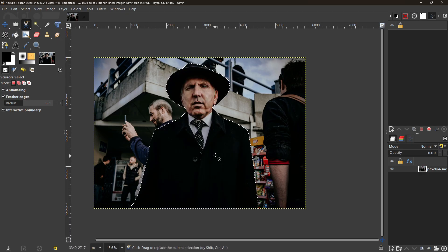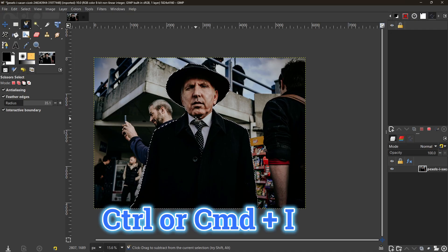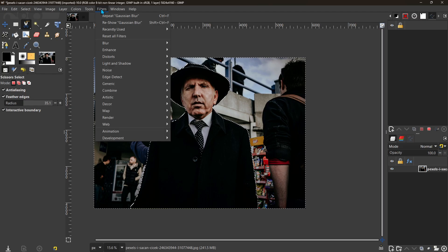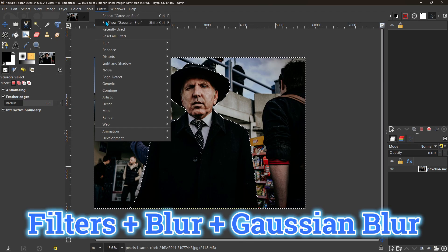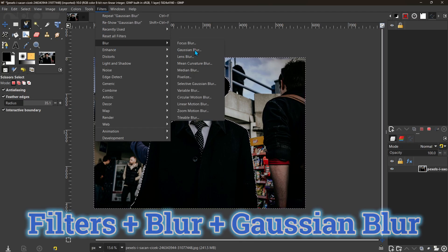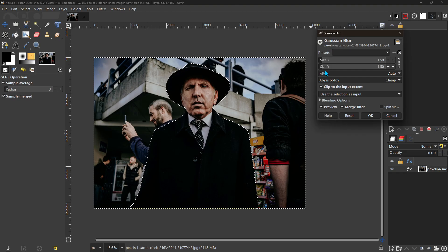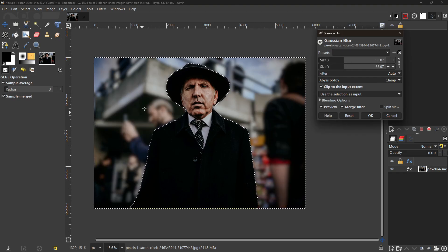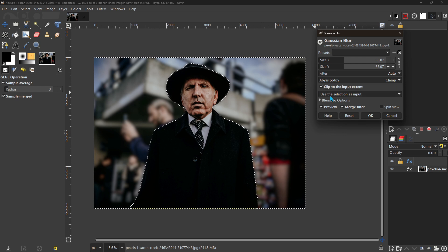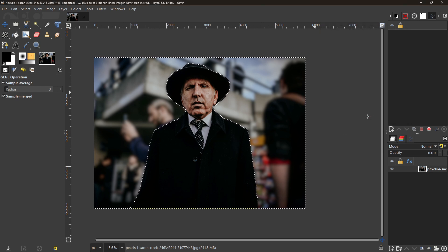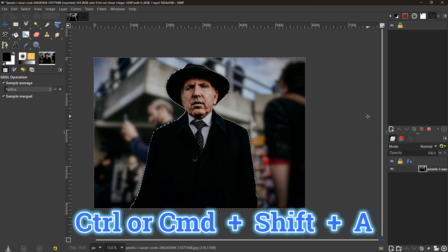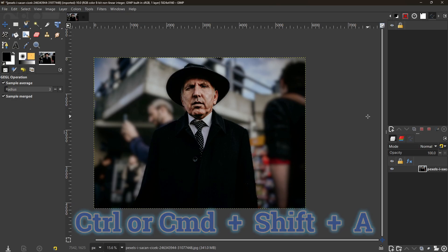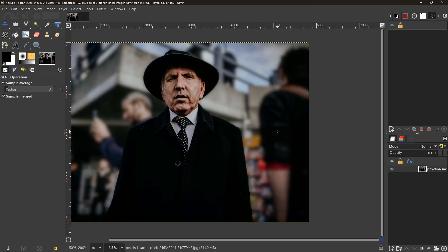Now press Control or Command + I—we're going to invert that. Then we'll go up here to Filters, come down to Blur, and go over to Gaussian Blur. I can make some changes here—as you can see, they'll start to affect the photograph automatically. We'll just stick with that for simplicity's sake. Now press Control/Command + Shift + A to deselect our subject, and that's what we have—a background that has been blurred out.